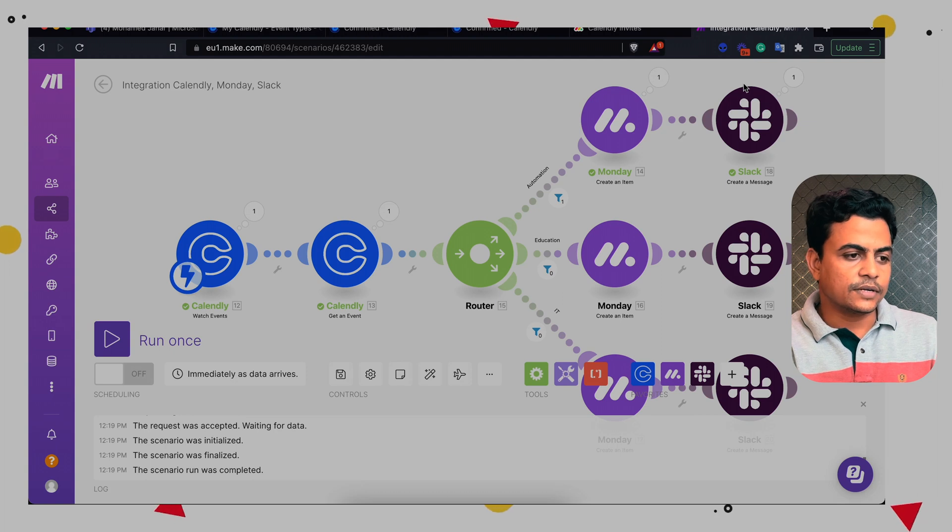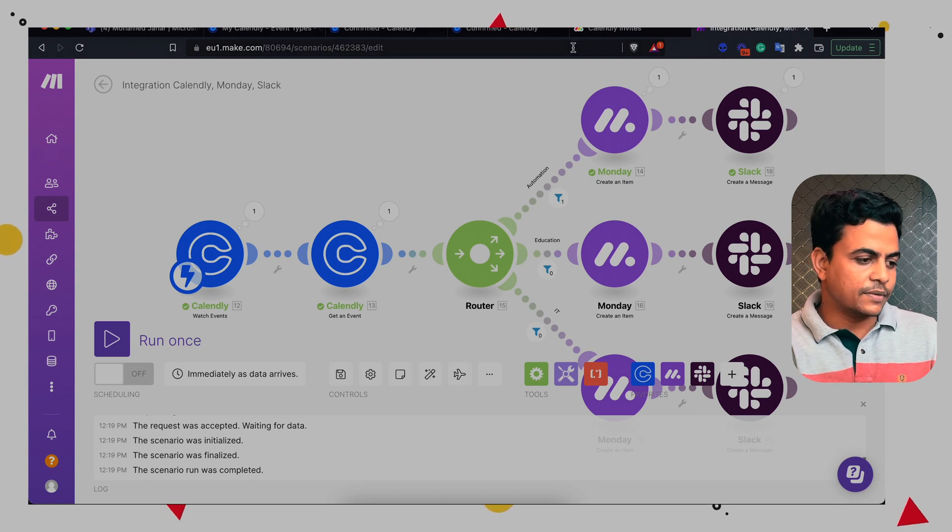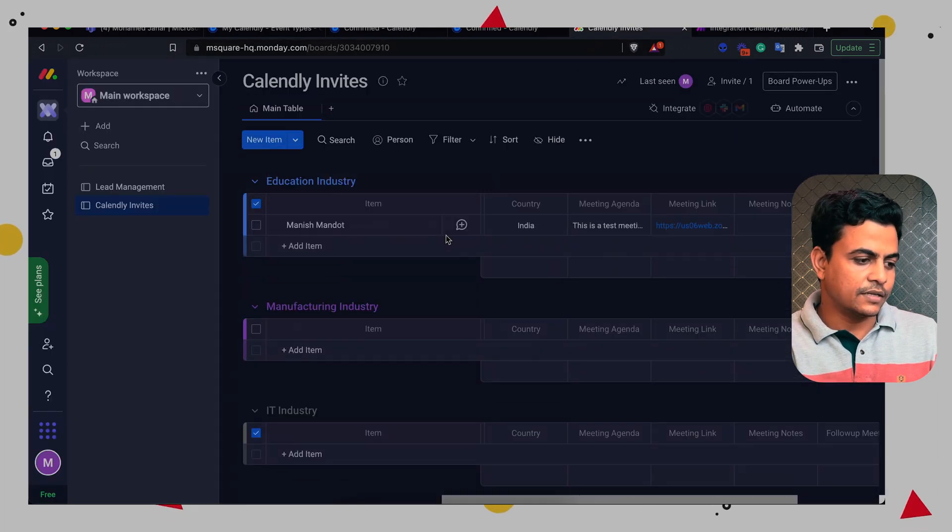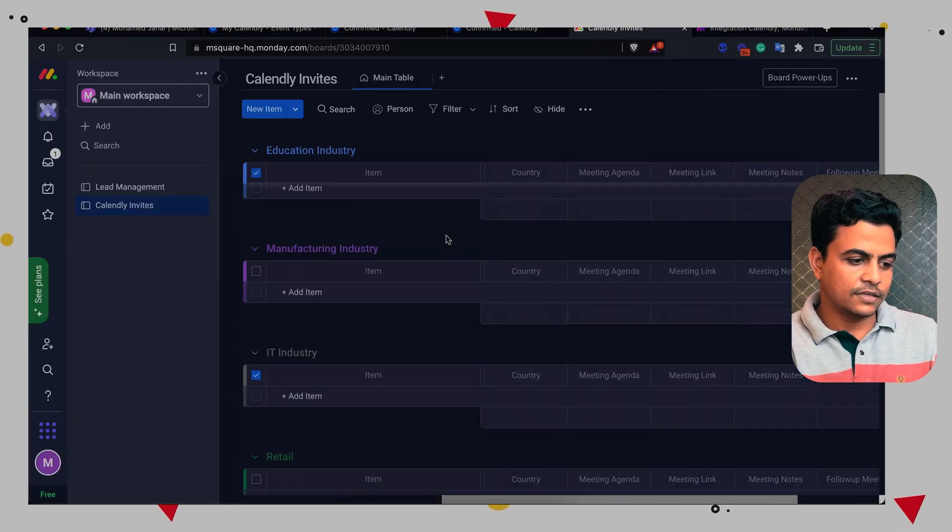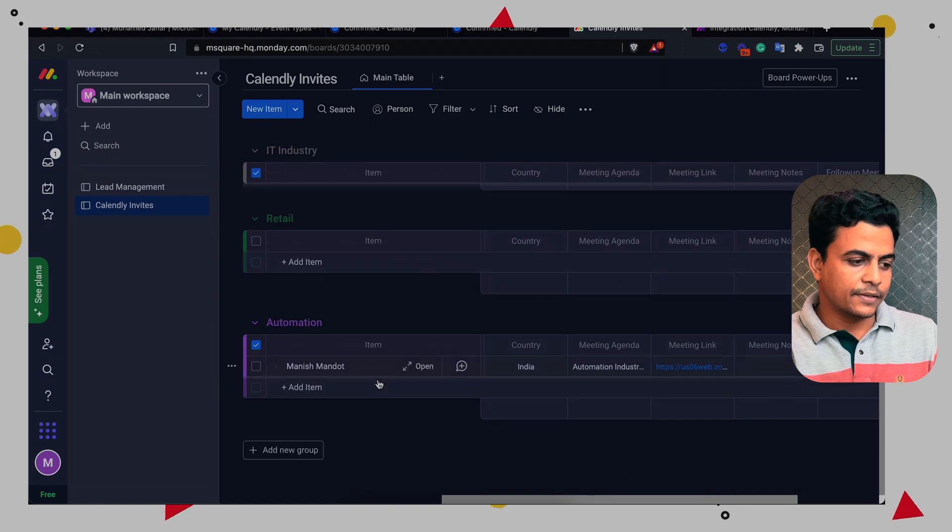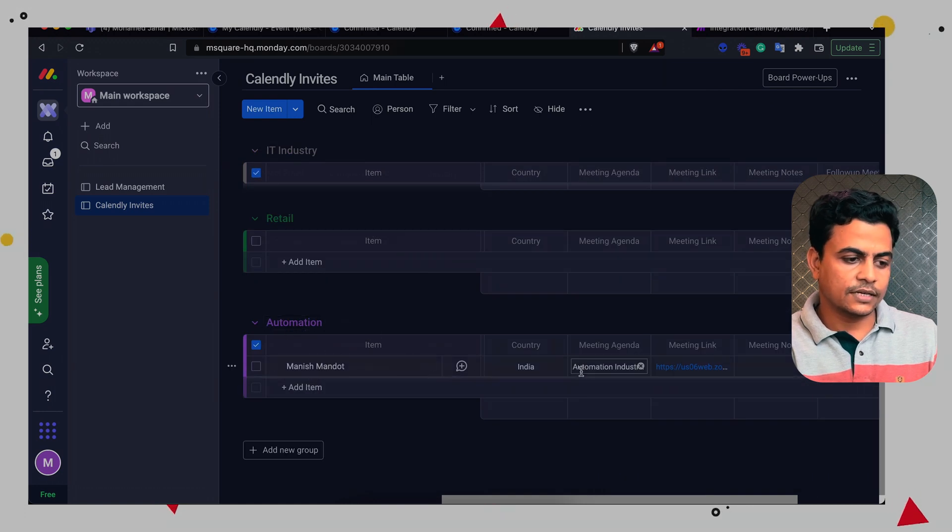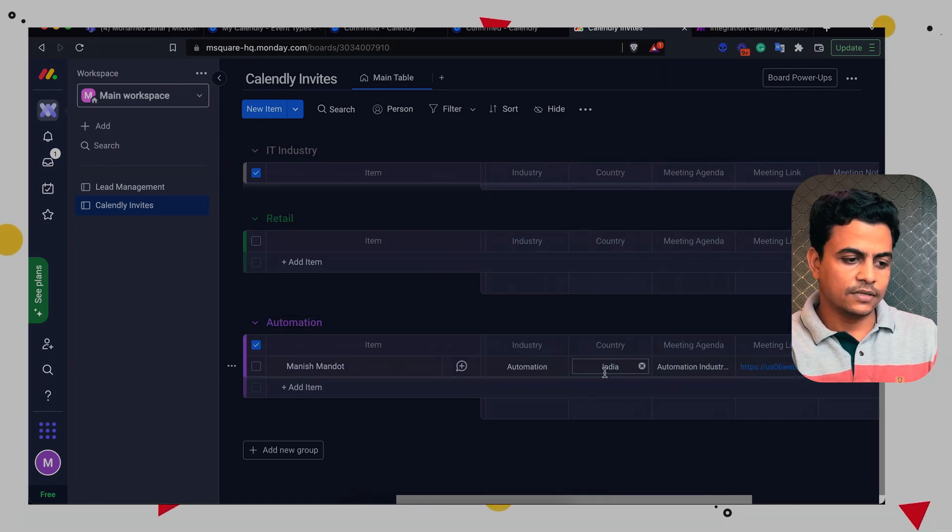Once again we have event here, this will run and now this time it went to automation. So that's how your entire board can be updated based upon the different filters you can see here. So automation is also passed through this entire information. So that's how your Monday board and Calendly can be connected in a very seamless, very easy way.